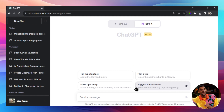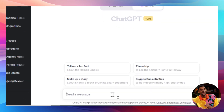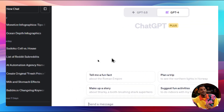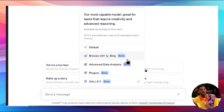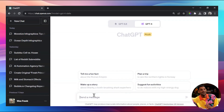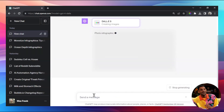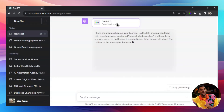I'm going to click DALL-E 3 and now let's make some infographics. Before, this wasn't possible with something like Midjourney because you can't do text in the majority of cases, but DALL-E 3 can. So let's go ahead and generate an infographic about climate change.